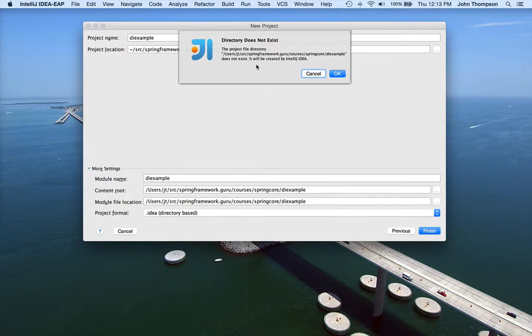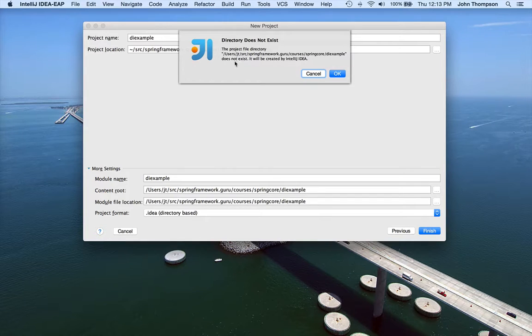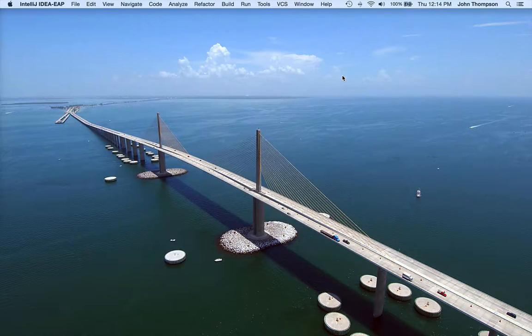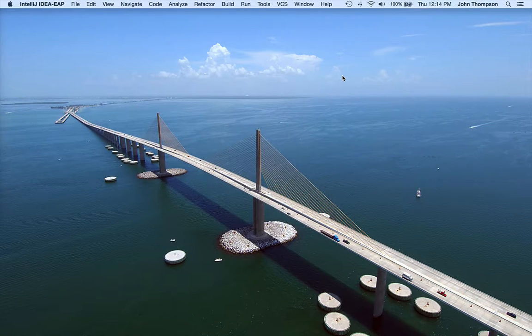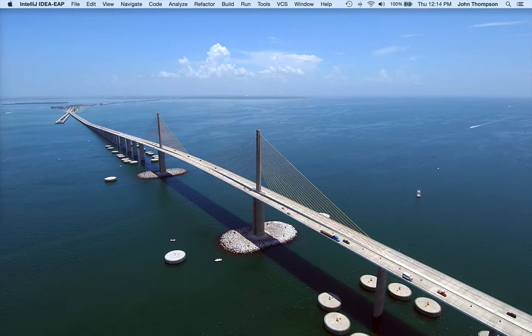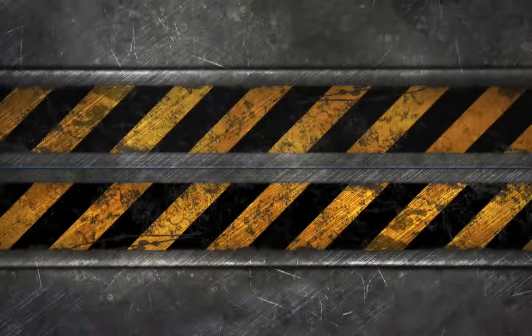Now IntelliJ is asking me if I want to create this directory since it doesn't exist. Yes, I do. Now IntelliJ is going to go out and build this project.